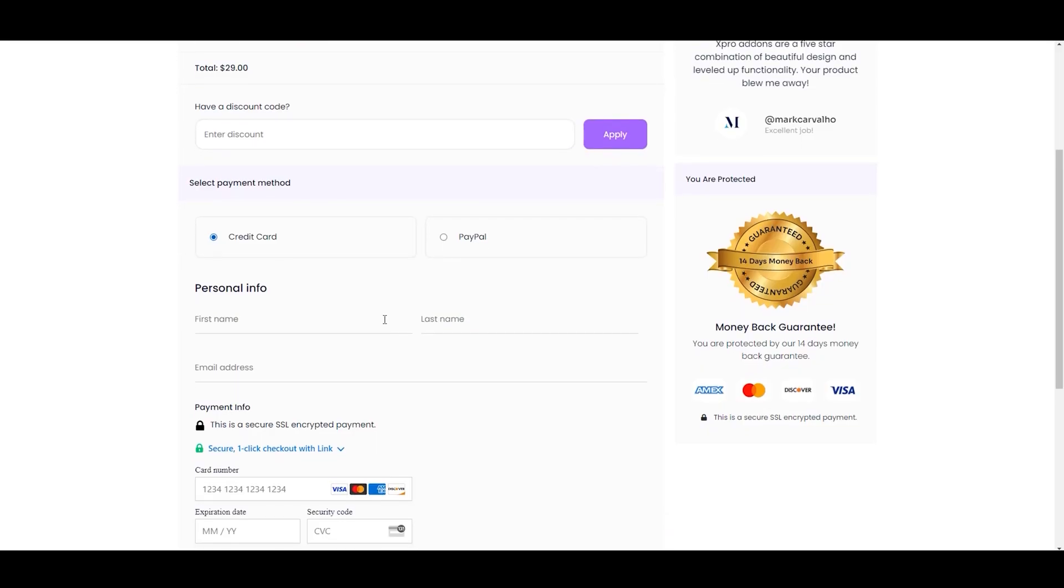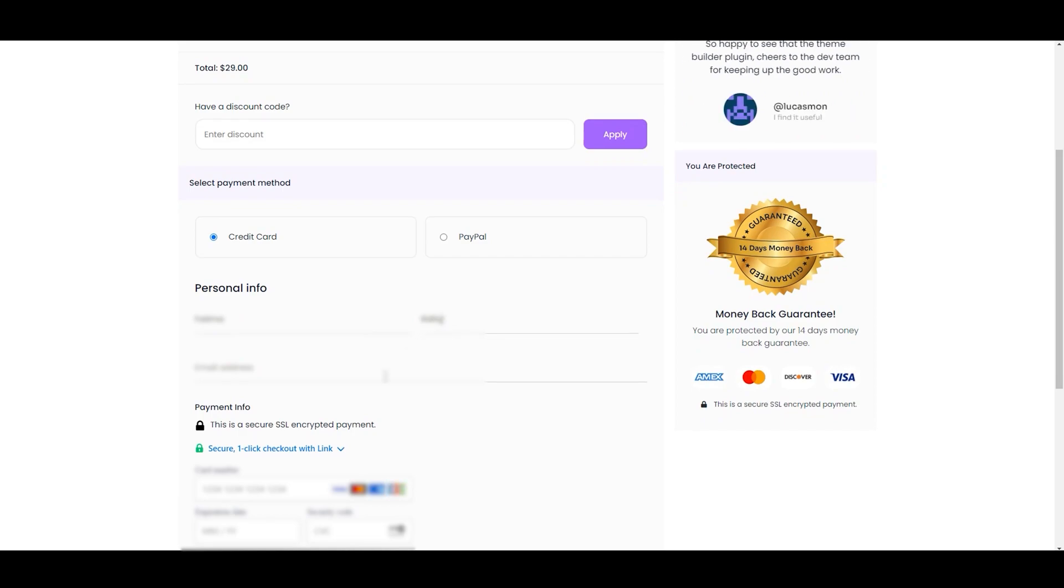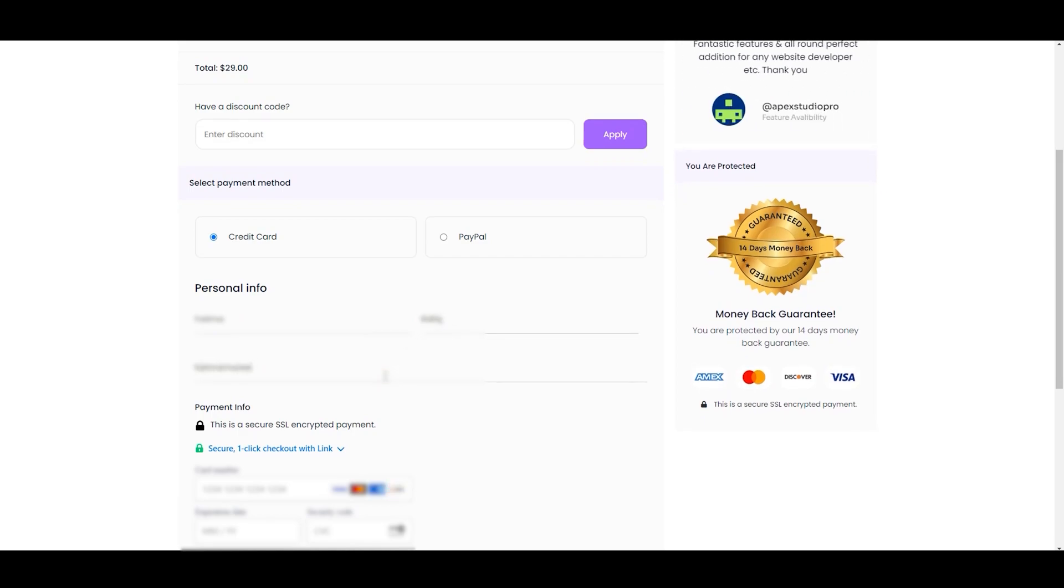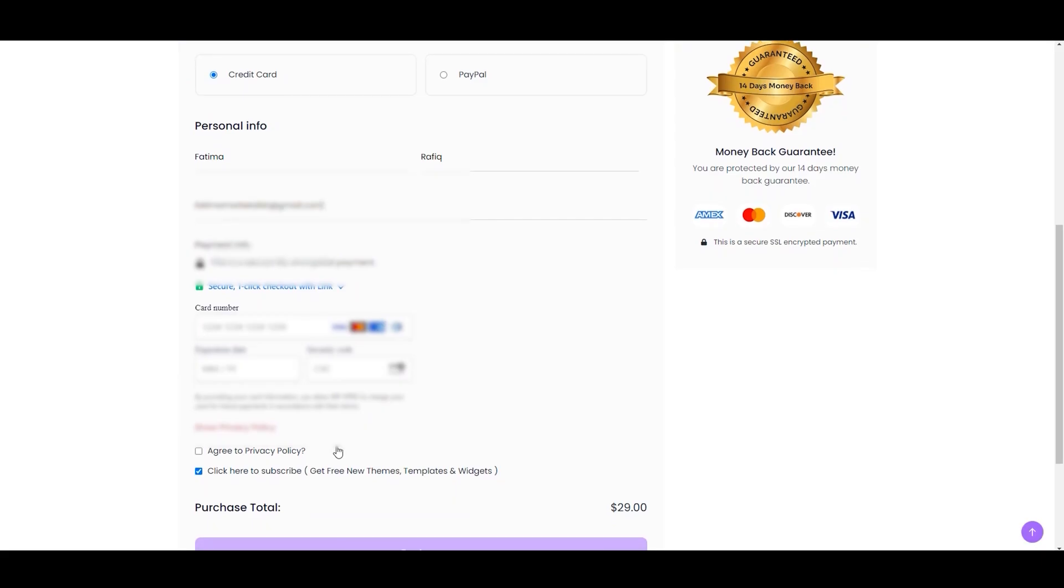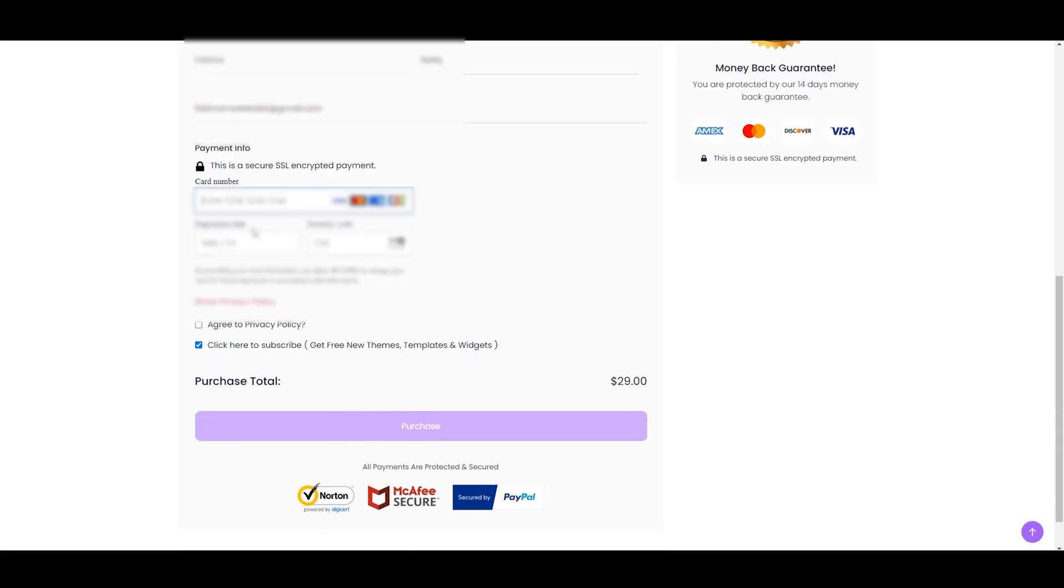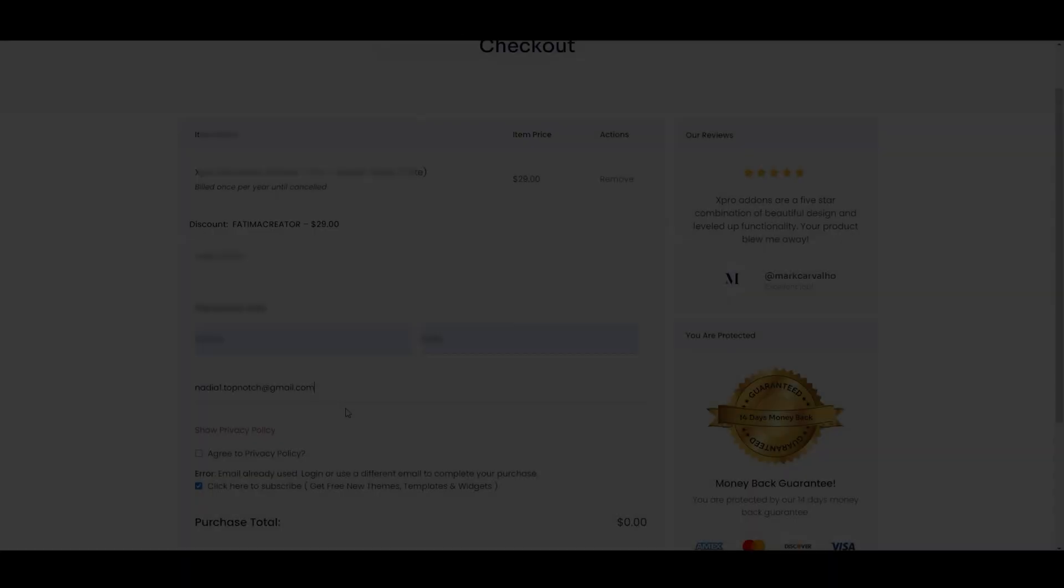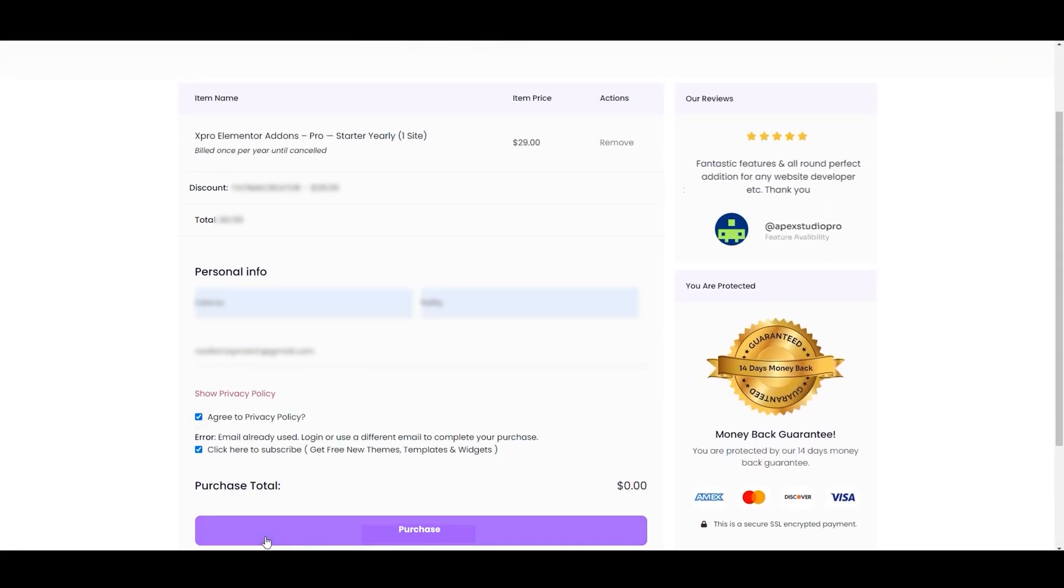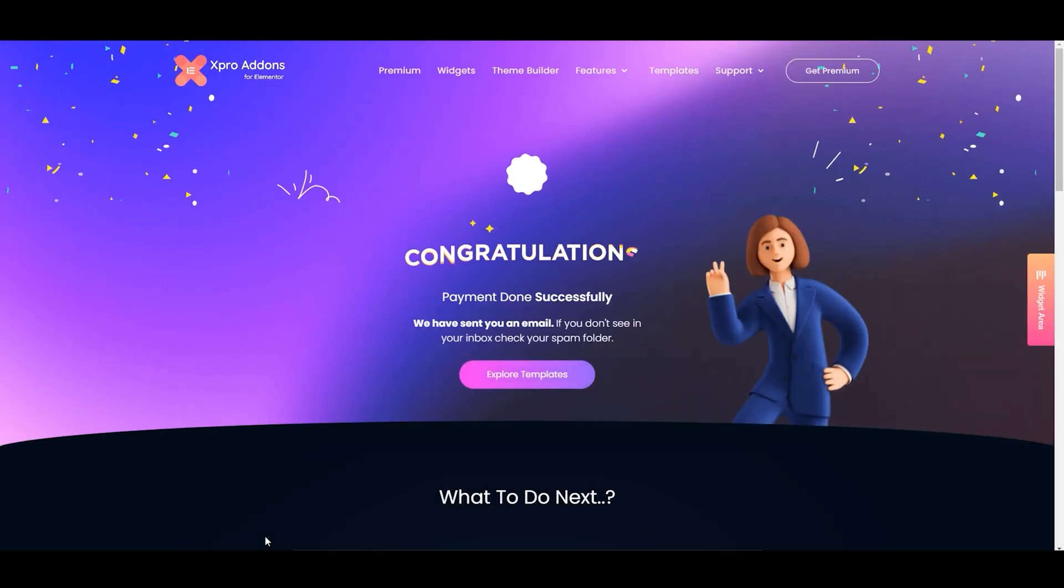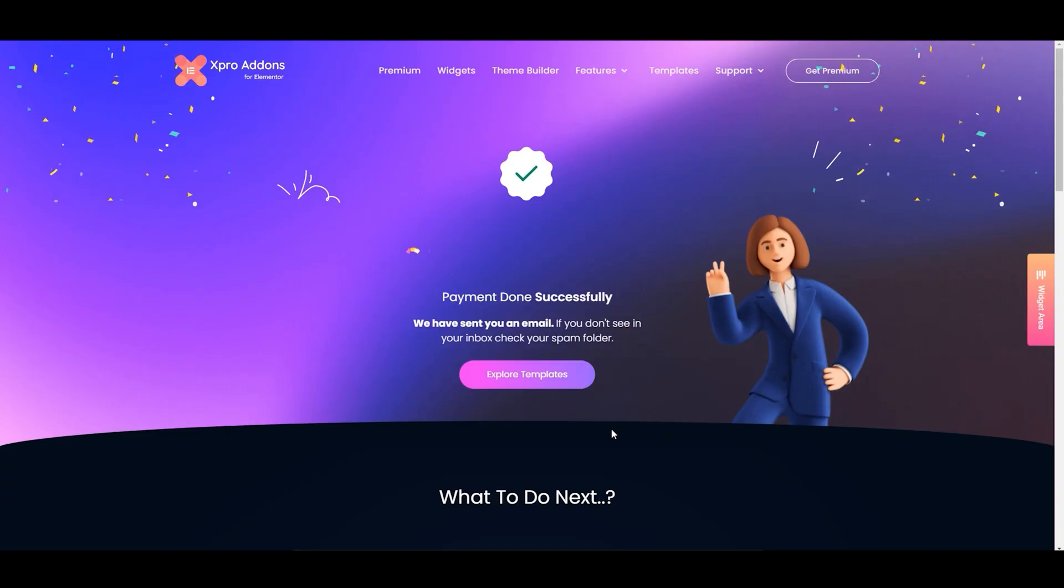Now we will write the personal information here: name and email address. Next, we will add the payment info. Let's enter the card number and other details. Now click on this box to agree with the privacy policy. Now click on purchase. And here we go. Now we have successfully purchased the pro version of Expert Elementor Addons.